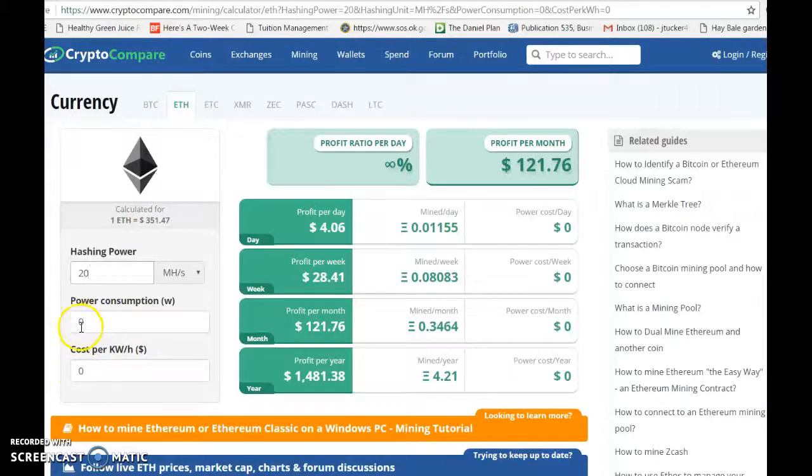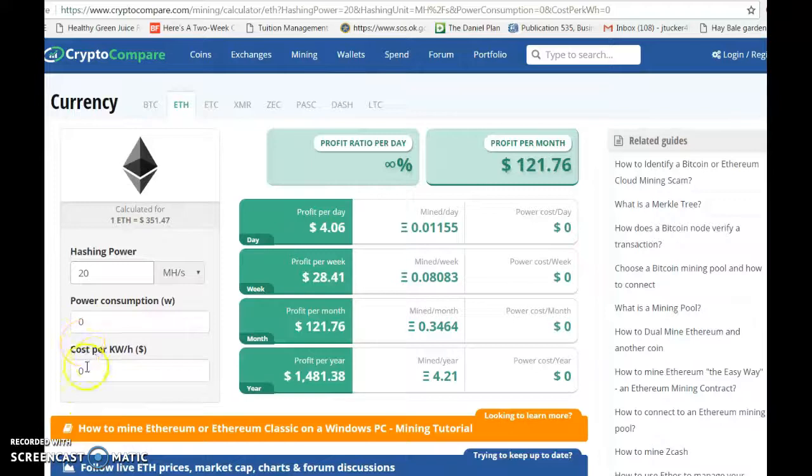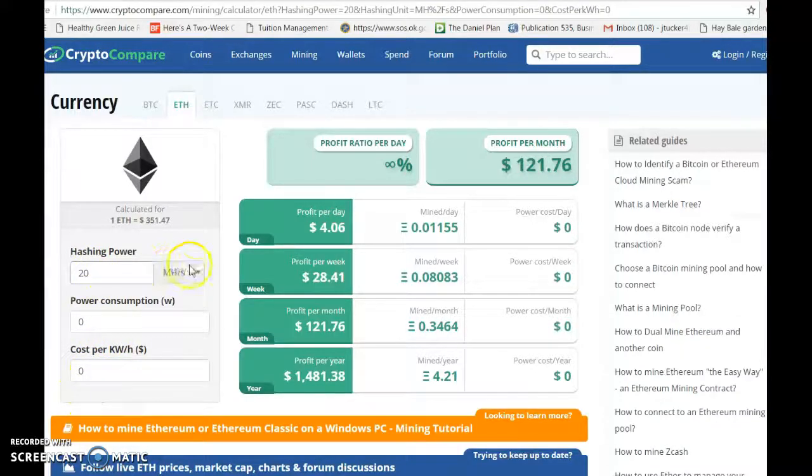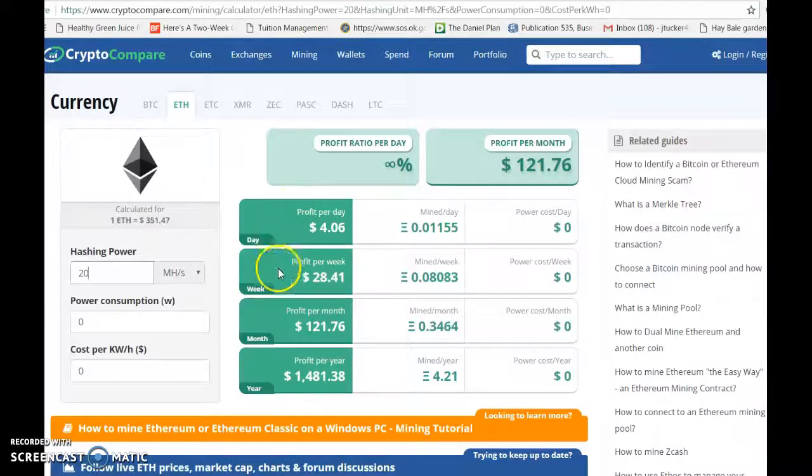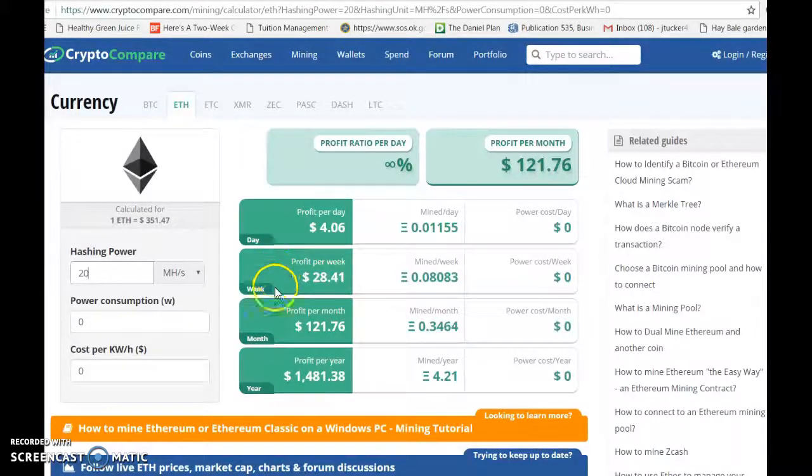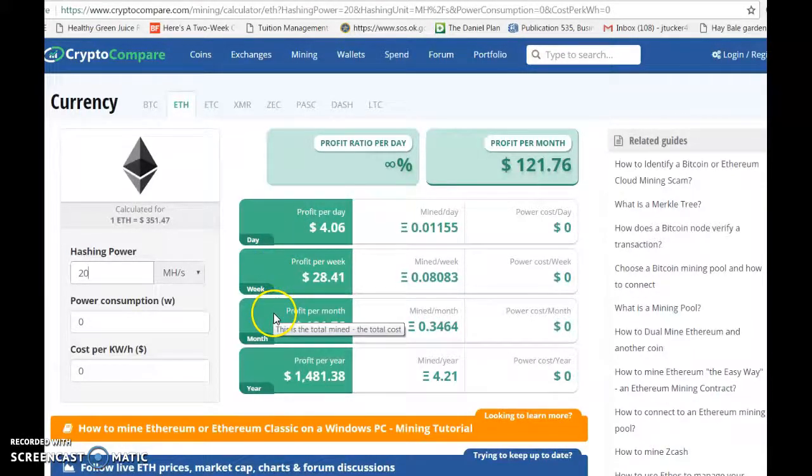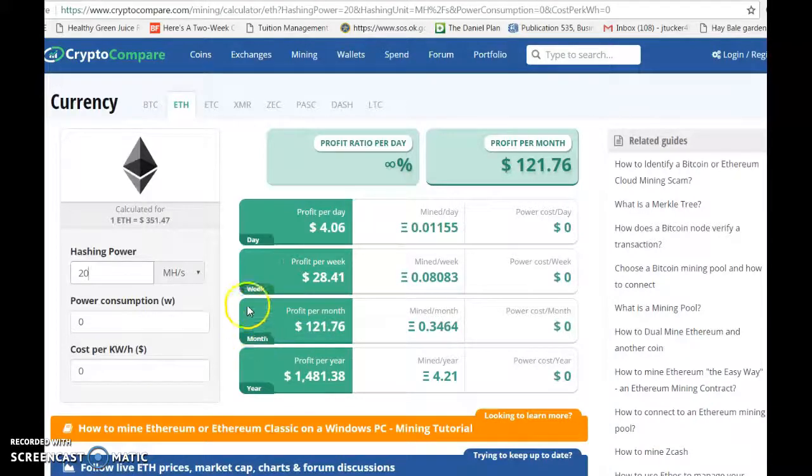So 20 mega hash is going to bring me $4.06 on a daily basis, $28.41 a week, $121.76 a month, and $1,481.38 a year.